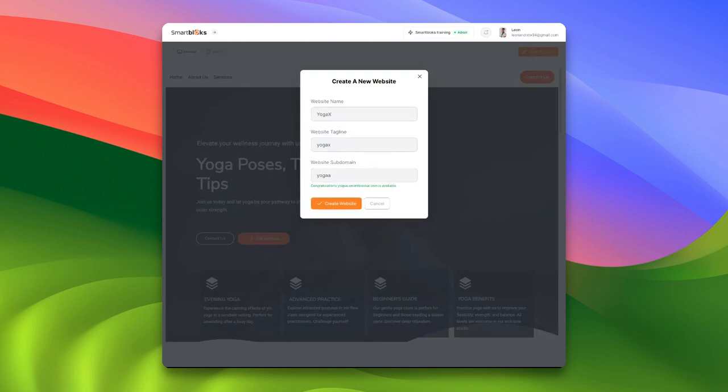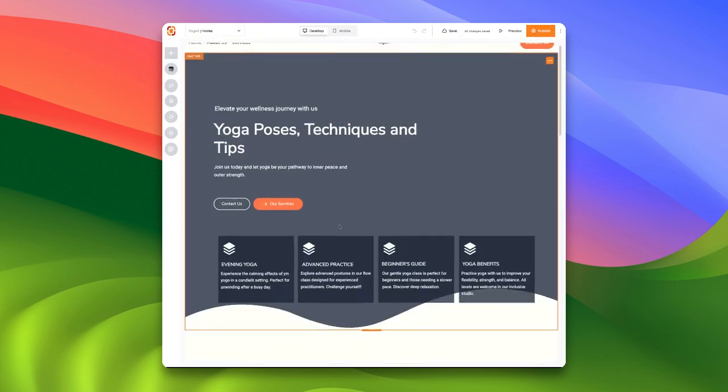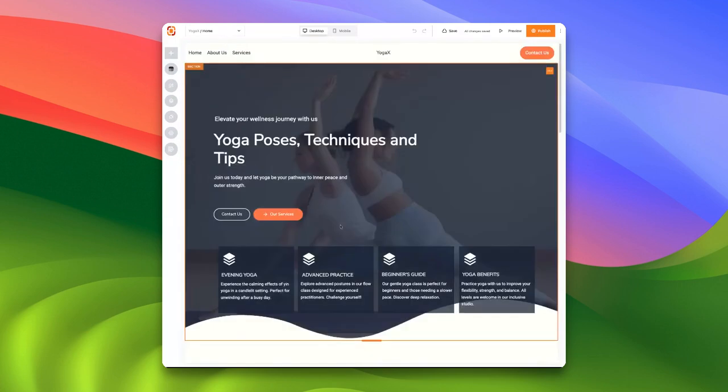Once you create the website, you are taken directly into the editor. Here, you have the flexibility to edit any part of your website. Of course, once you're happy with your changes, you can publish it to make it live.